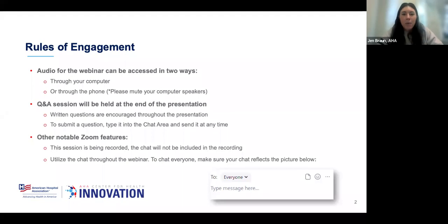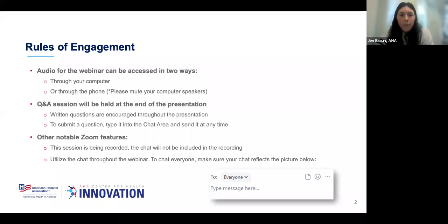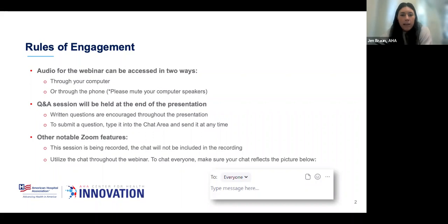By now we're pretty well seasoned with Zoom. You can access audio by listening in through your computer speakers or through your phone. If you're having issues, you should be able to access the toolbar at the bottom to switch to either phone or computer audio. Please note you are in listen-only mode, and all hyperlinks on the slides are live, so you can click on them and open them.